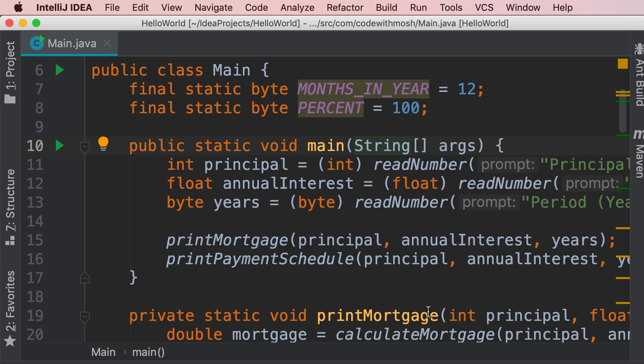Alright, the first thing we want to do is to extract the read number method and put it inside a class called console.